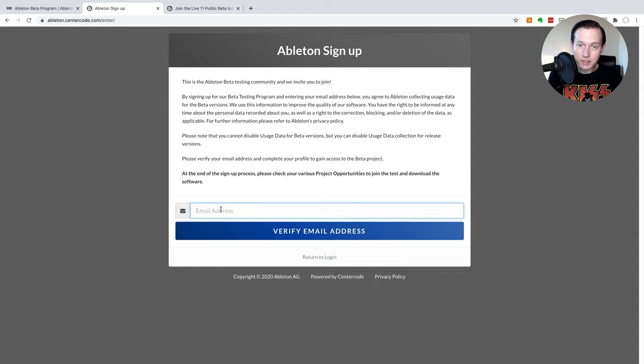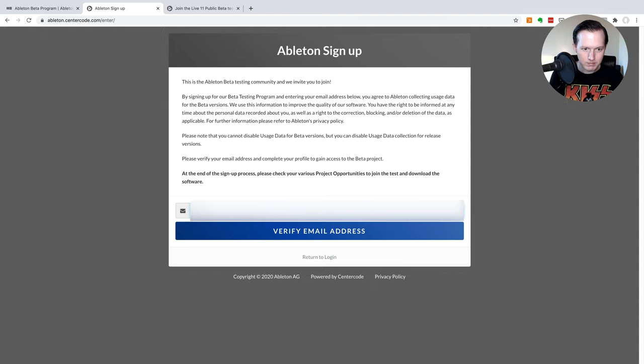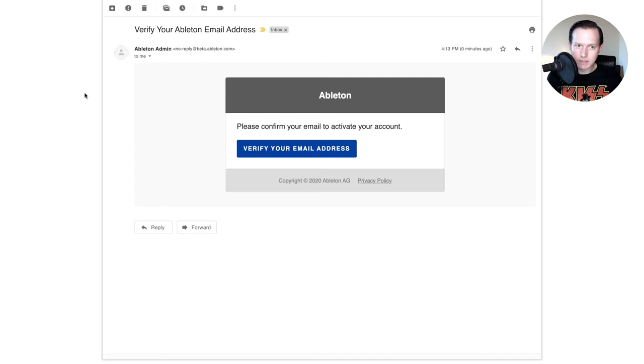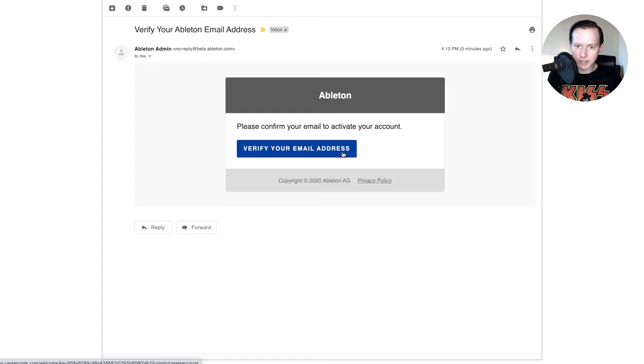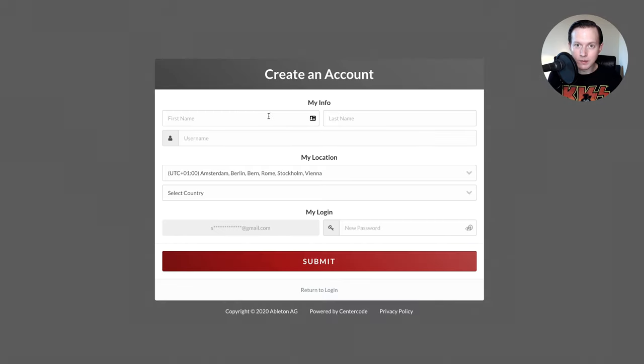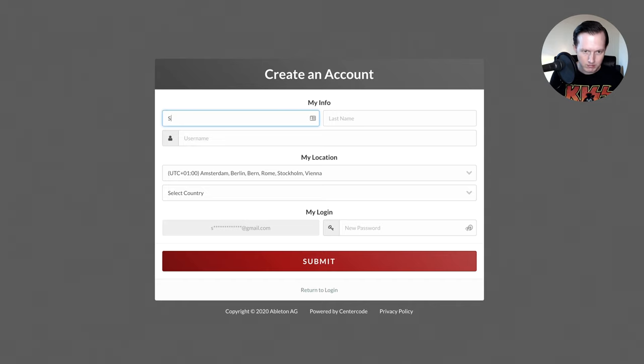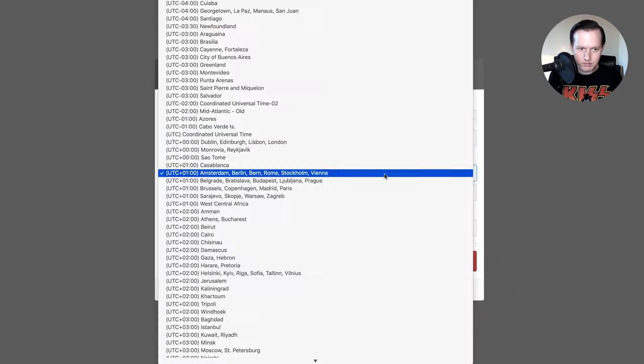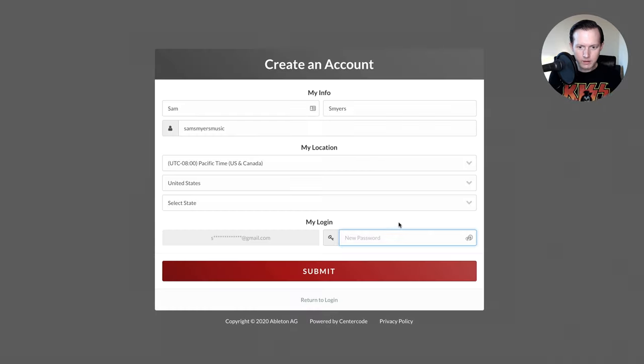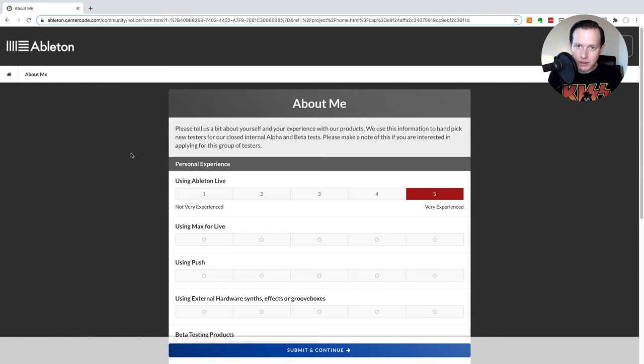Next I'm going to enter in my email address and then hit verify email address. Here's the email that I received from Ableton and I'm going to click verify your email address and now it allows me the option to create an account. So I'm going to go ahead and fill this in. Now I'm going to hit submit.